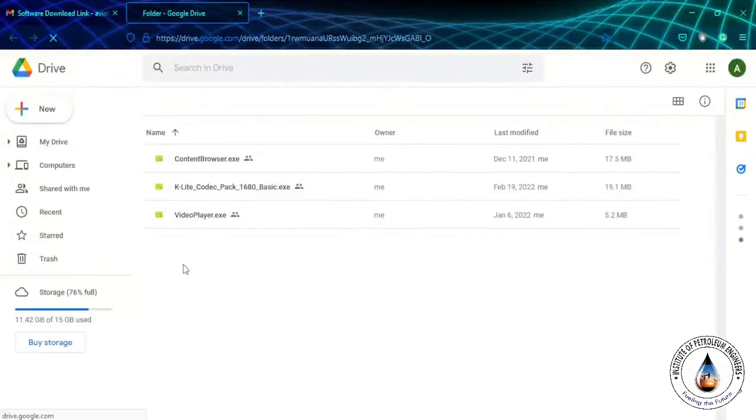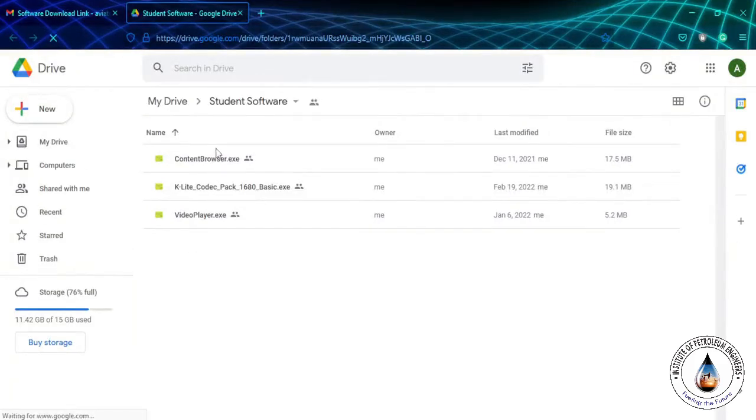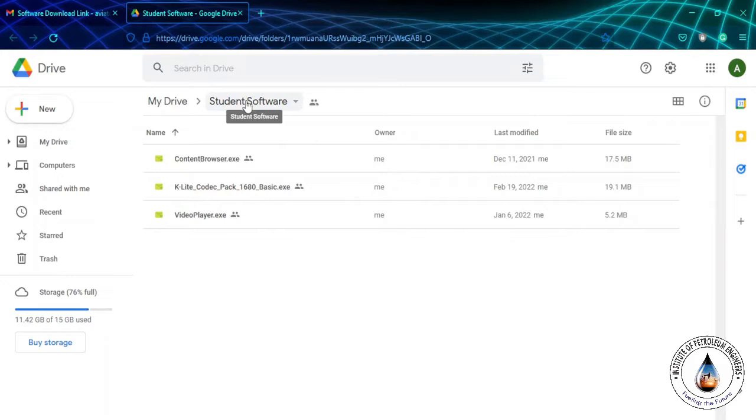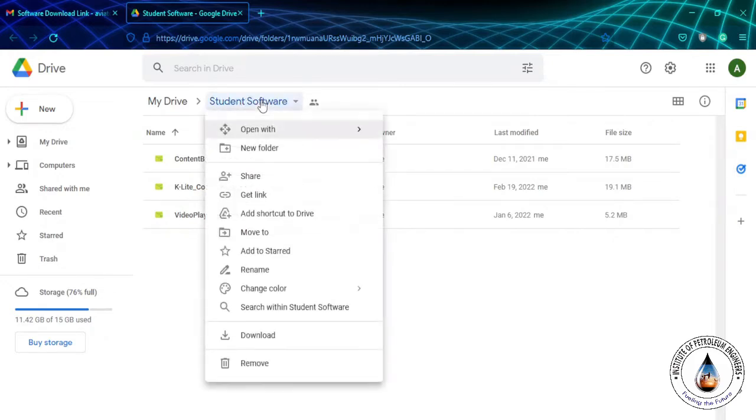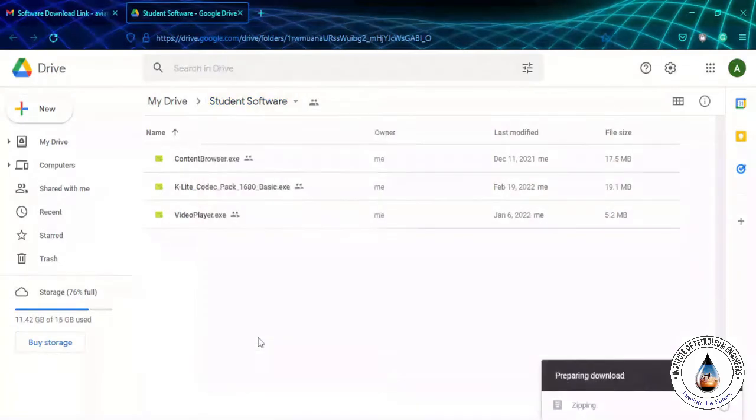Once you click on the software link, you will find multiple files there which is our software. You have to just right-click on the folder. Here, the name of the folder is Student Software. Maybe it's a different name you can find on your email. Just right-click on it and click on download.